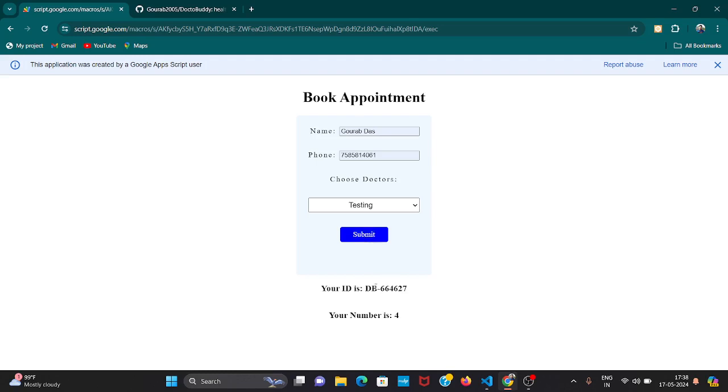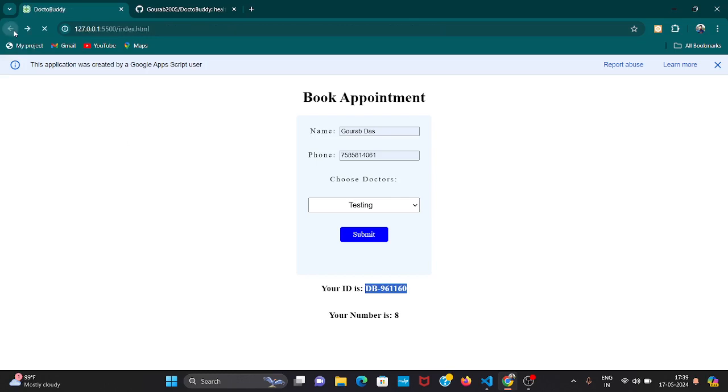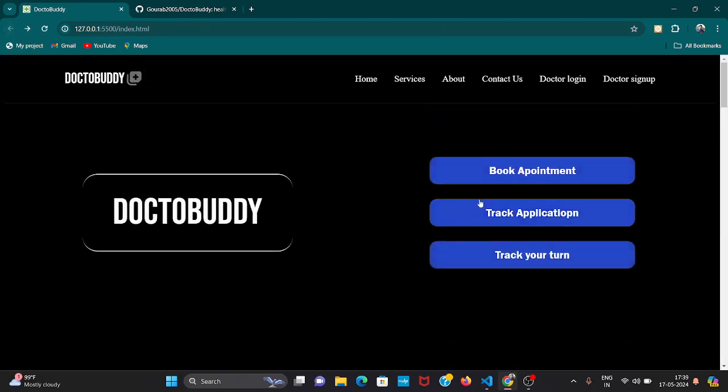Your appointment ID will be automatically generated and you will get it. You can see whenever this is submitted, through the backend in Google Sheet, multiple appointments are booked. Now you can see your ID and your serial number 8. We get a serial number whenever we book an appointment. This is your serial number and this is your ID. Now you have to copy this ID. Later we can also add a print option. The functionality is our feature.